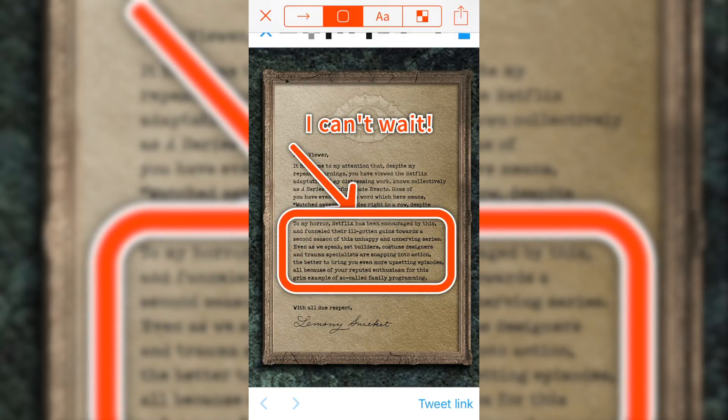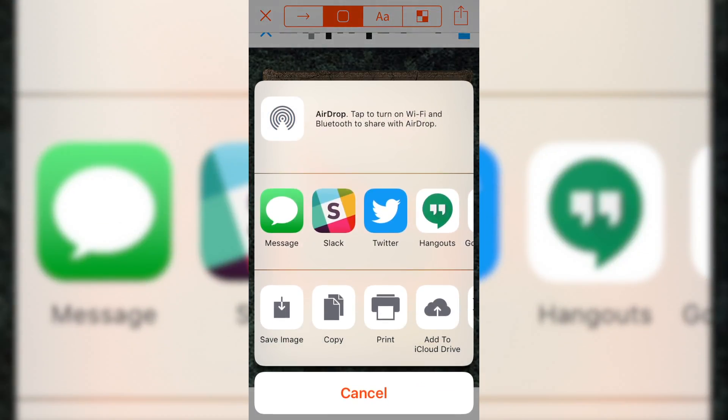Once you're done annotating the image, tap the share icon in the upper right hand corner, and select where you want to share to from the share sheet.